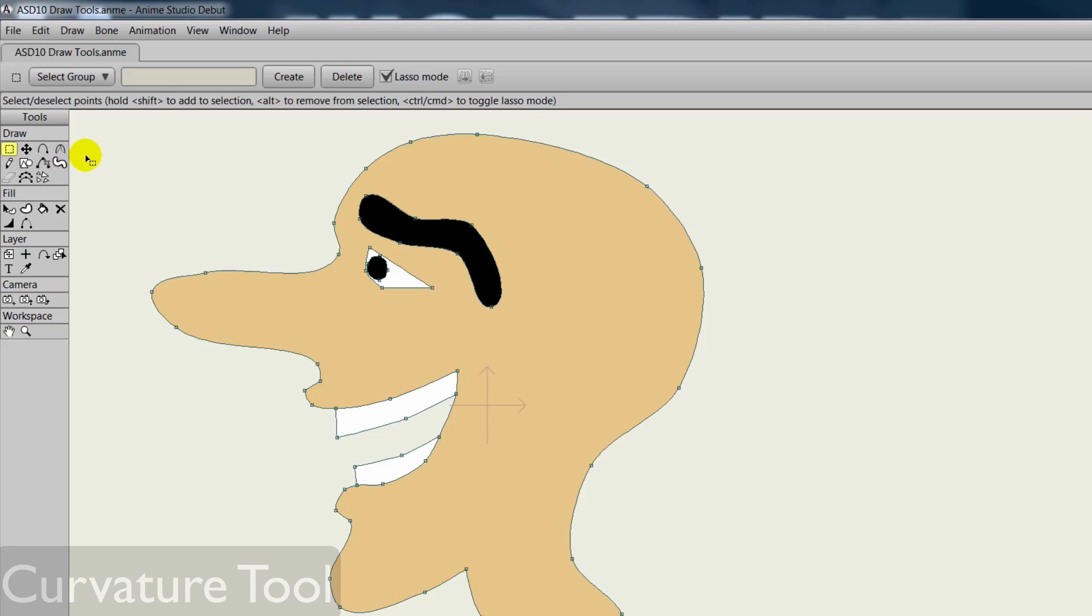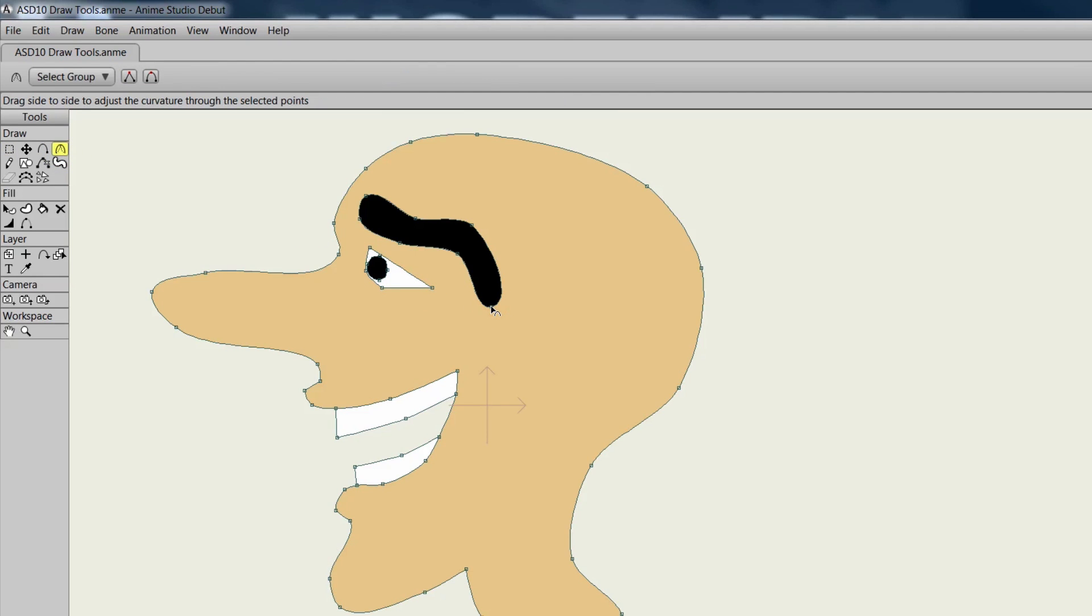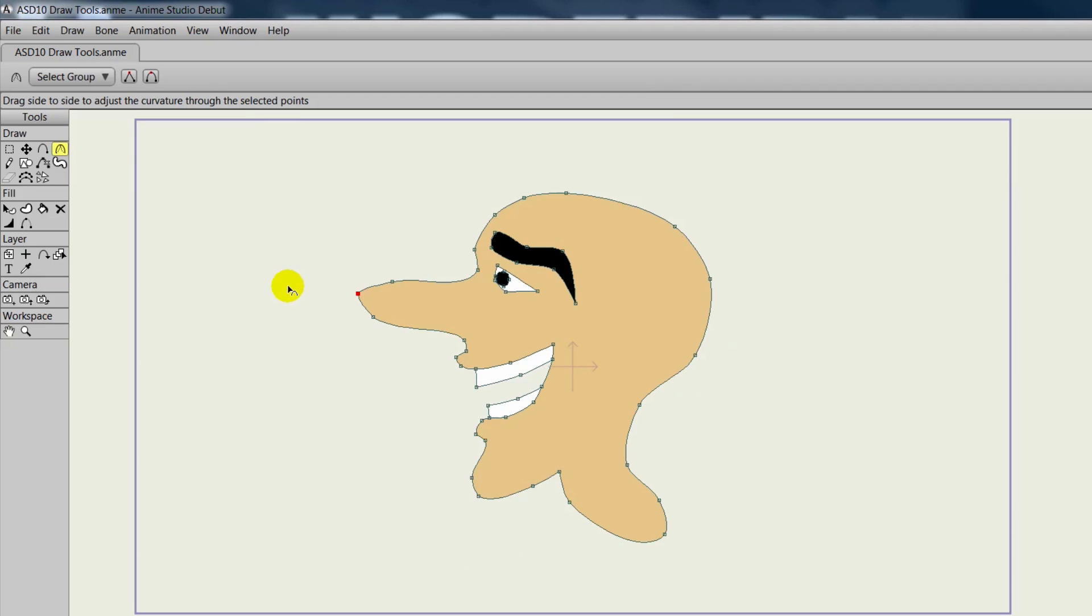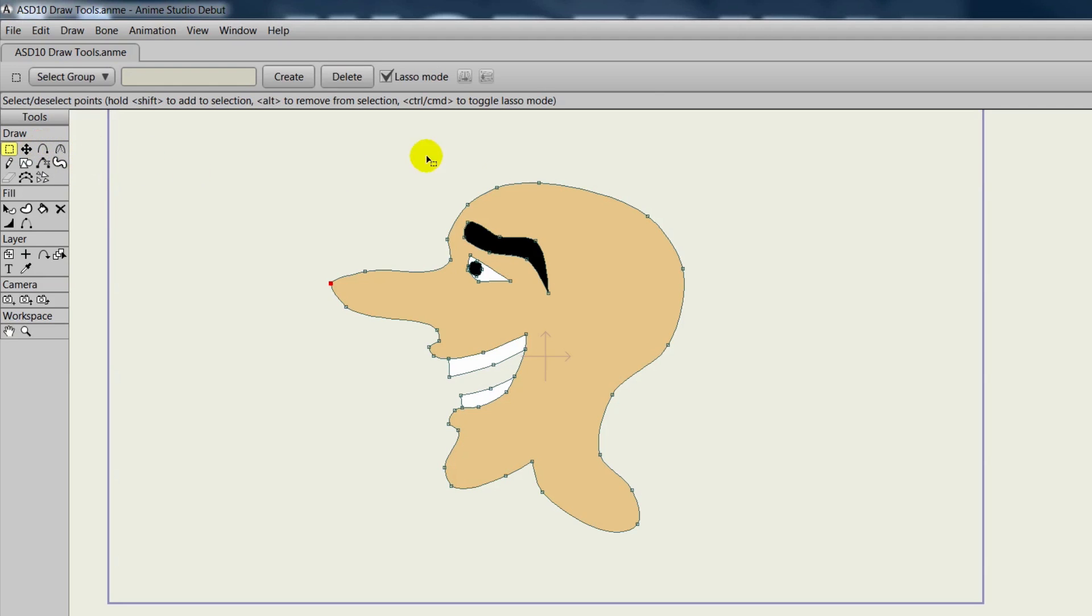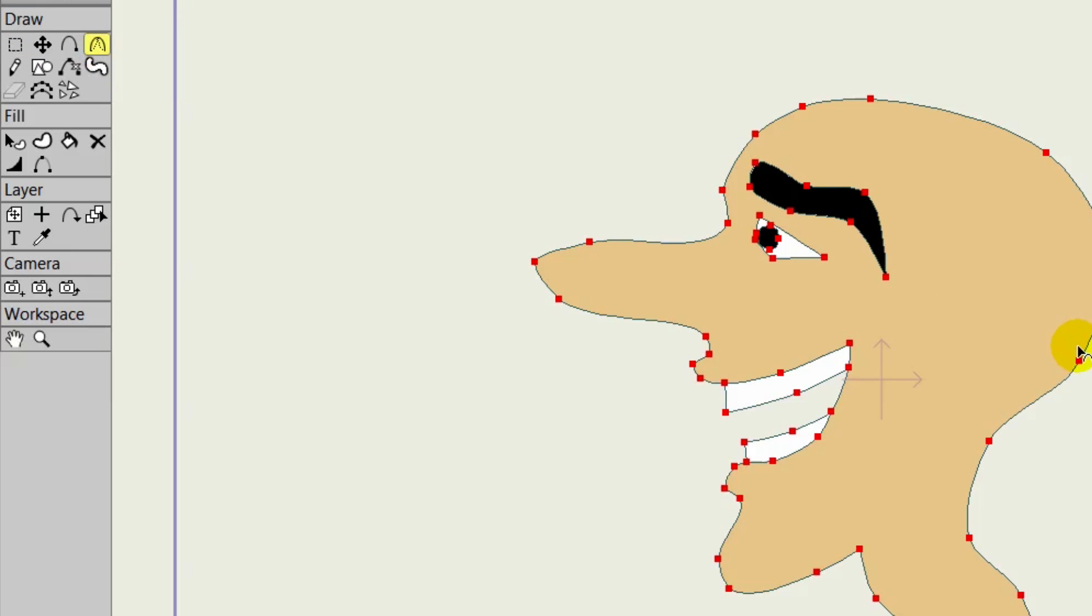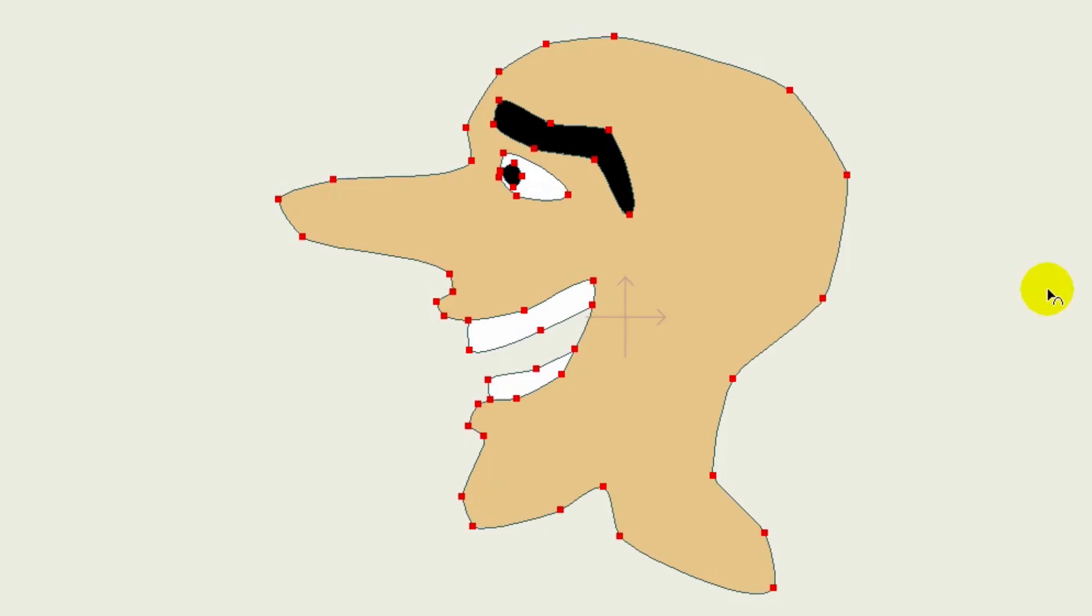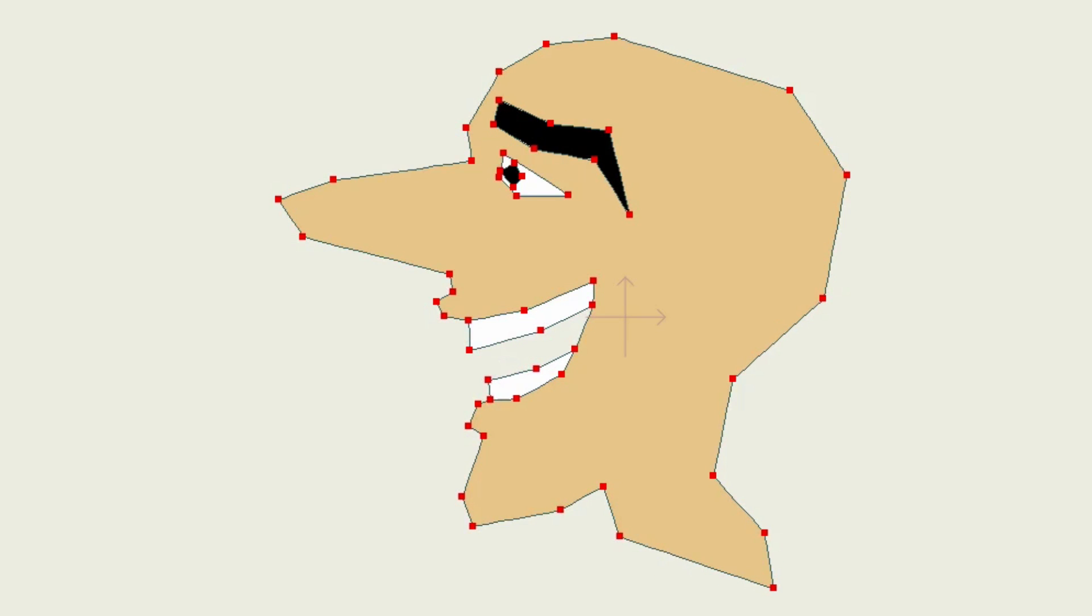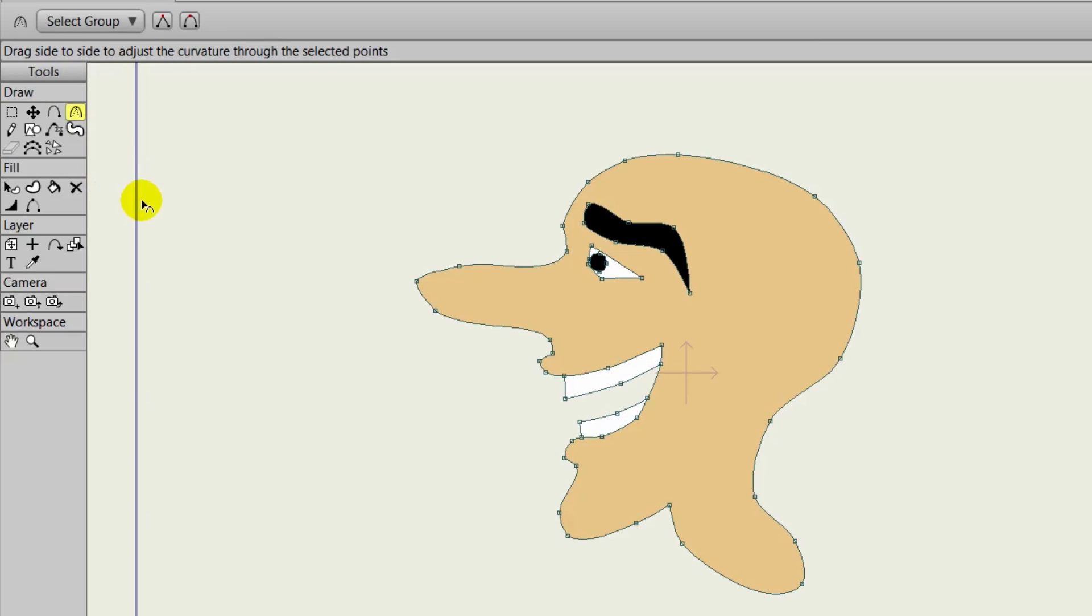The curvature tool allows us to take lines or points and round them out or straighten them out. We're working with one point here. If we click on it and we move to the left, it will straighten it out. Moving to the right will round it out. So we can do that with the nose or any point that we see fit. As an example, if we take the select points tool and we highlight all the points on the object, come over to the curvature tool and we move back and forth, you can see that we are altering the points so that they either go straight or we can round them out. That can be very useful if you want to do a lot of points quickly.